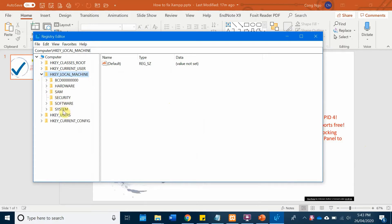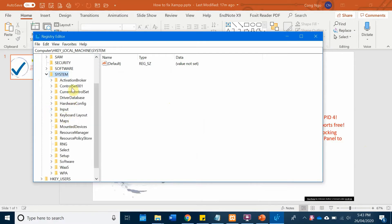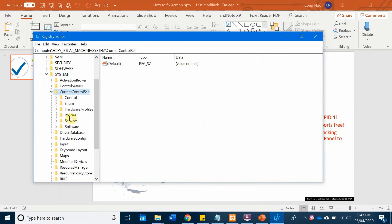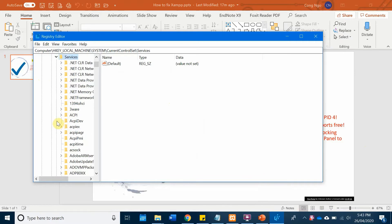And then System, and then Current Control Set, and then Services. Here you need to scroll all the way over to HTTP.